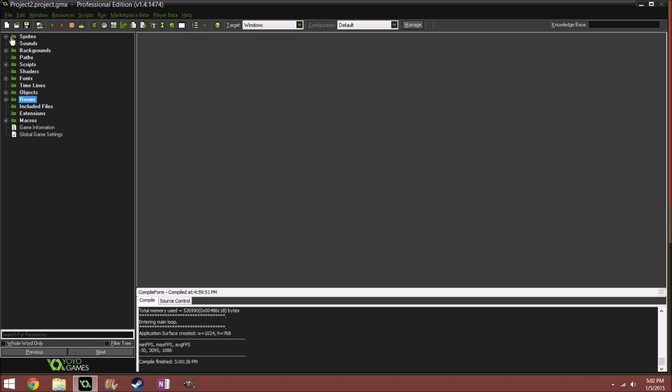Hey guys, today we are not going to do a tutorial. I actually wanted to show you guys a small project that I'm working on.